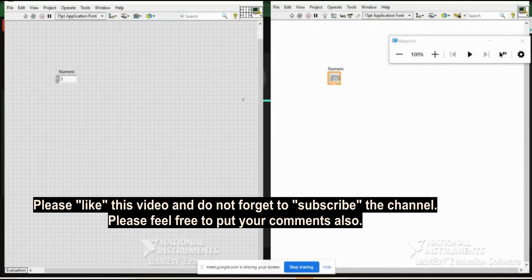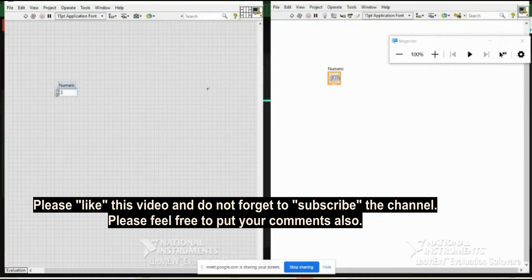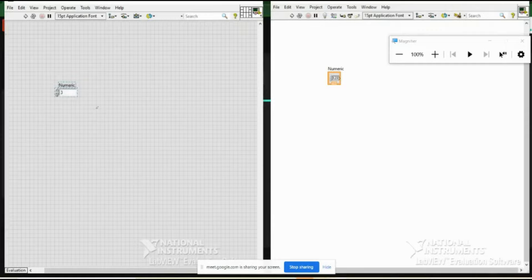Let us consider that we have installed LabVIEW, then we get the window and have opened a new VI. We now know what the front panel and block diagram are. We understand that the front panel provides icons available for display, and these icons can be controlled for display or for controlling functions in the block diagram.